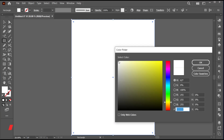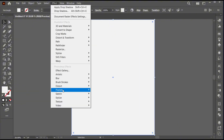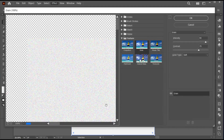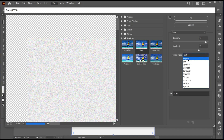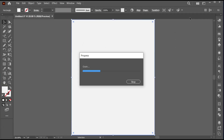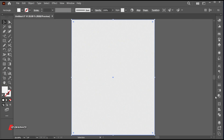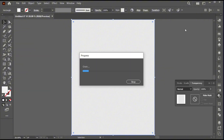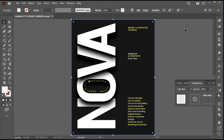Apply the light gray color to it. Go to the Effect menu, Texture, and then Grain. Use these settings and hit OK. Change its blend mode to Color Burn. And it's done.